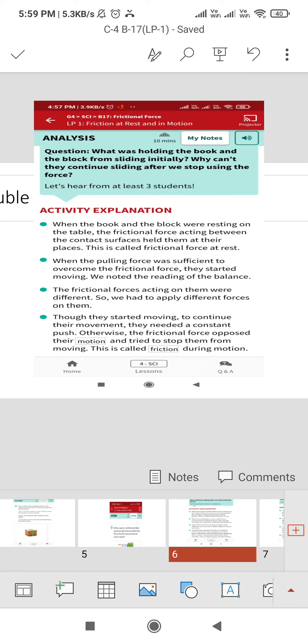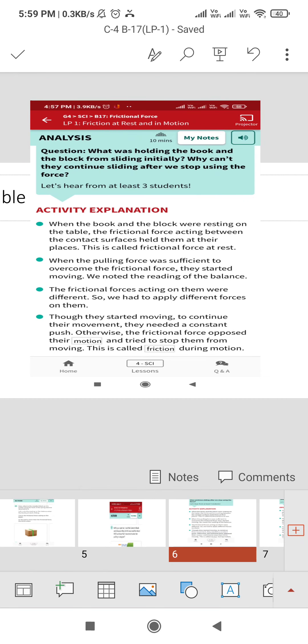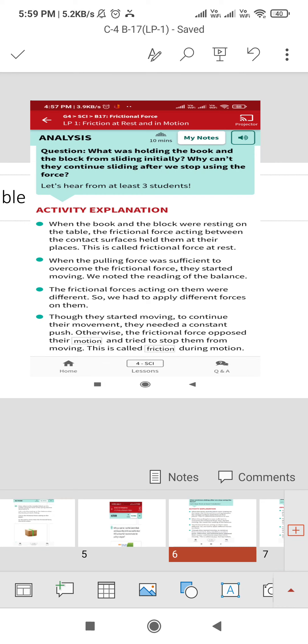When the pulling force was sufficient to overcome the frictional force, they started moving. The frictional force acting on them were different, so we apply different forces on them. Although they started moving, to continue their movement they needed a constant push, otherwise frictional force opposed their motion and tried to stop them from moving.